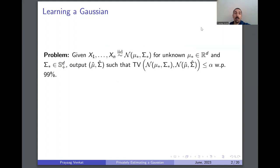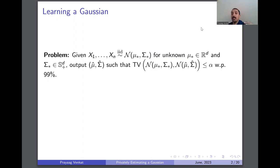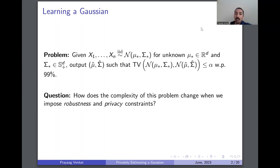In this work we consider the fundamental problem of learning a Gaussian. The problem is: given as input n iid samples from a d-dimensional Gaussian with unknown mean mu star and unknown covariance sigma star, we want to output estimates mu hat and sigma hat such that the TV distance between the true unknown Gaussian distribution and the Gaussian with our estimated parameters is small, with high probability over the draw of the sample.